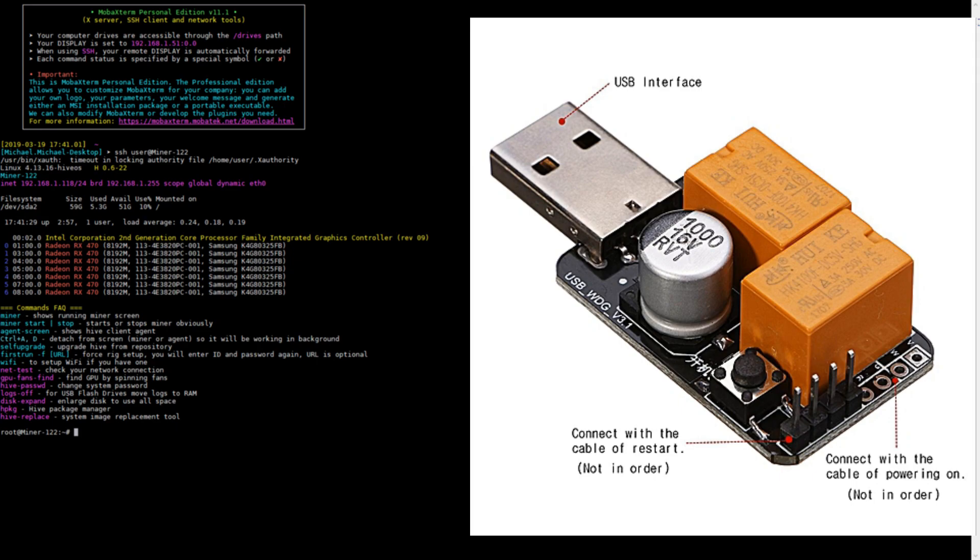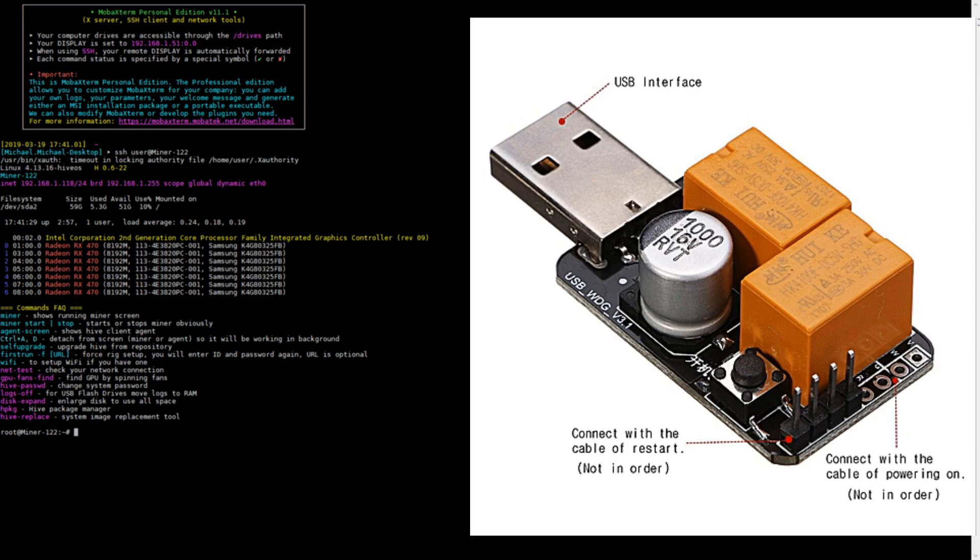It can do a lot of different things. Some models can actually see if the internet connection is still working and reboot the miner and monitor all kinds of things. If you also configure the hashrate watchdog in HiveOS, if your hashrate dips below whatever you set it to, the USB watchdog will eventually reboot the miner.